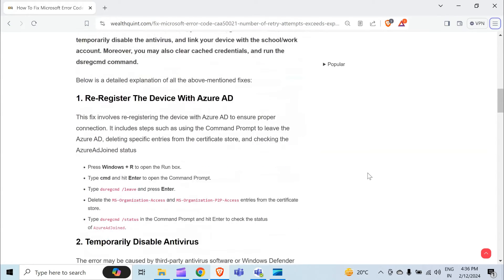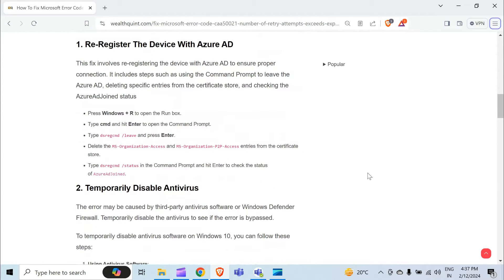Without wasting time, the first method to solve this problem is to re-register the device with Azure AD. This fix involves re-registration of the device with Azure AD to ensure proper connection. It includes steps such as using the command prompt to leave Azure AD, deleting specific entries from the certificate store, and checking the Azure AD join status.